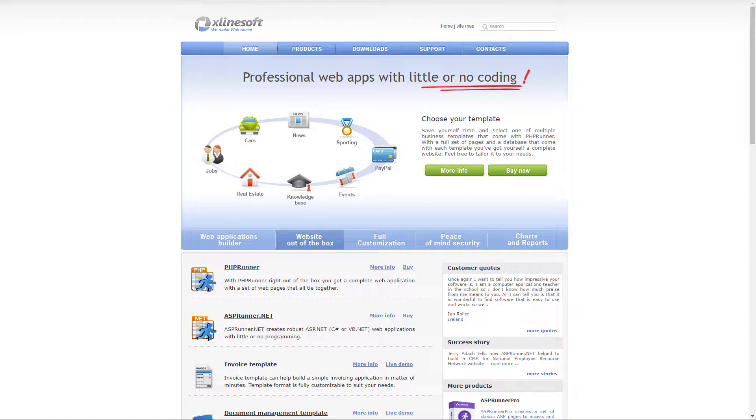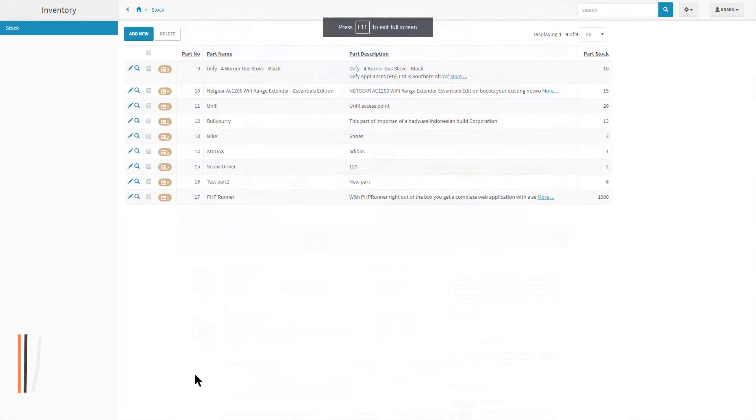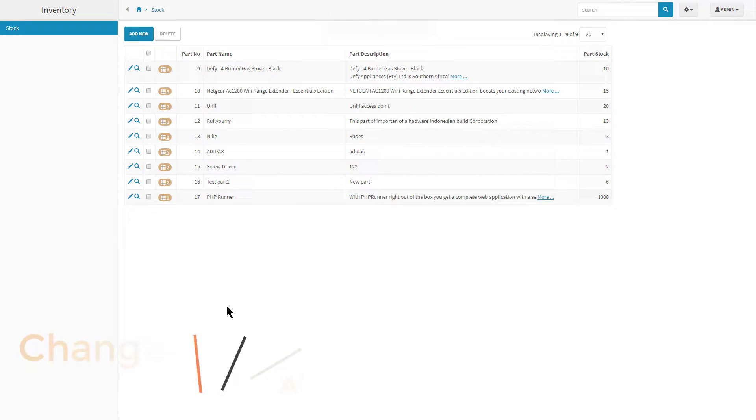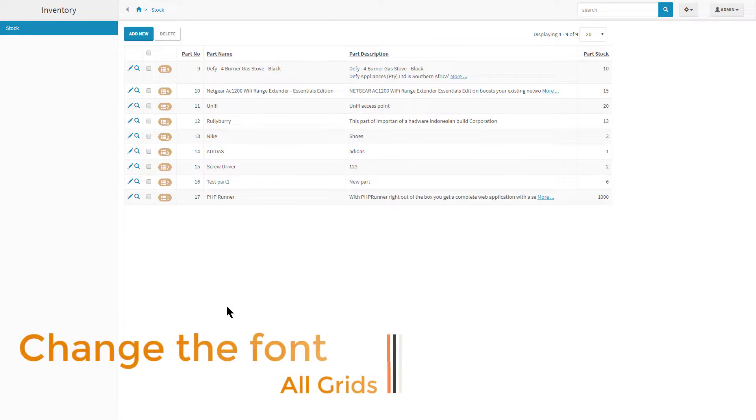I am also using Chrome developer tools. In the first example, I am going to change the font of all grids within a project.